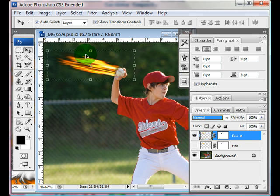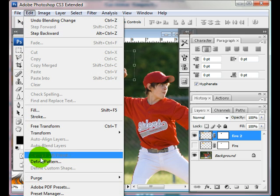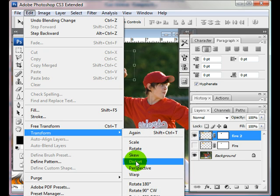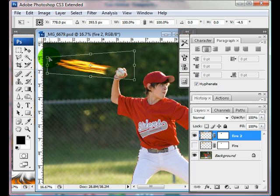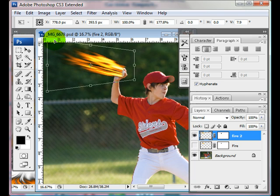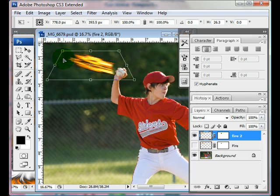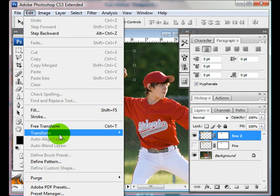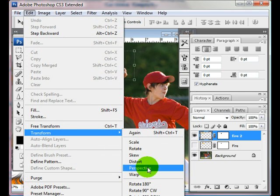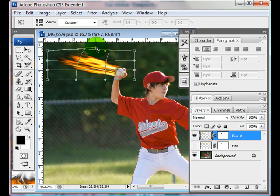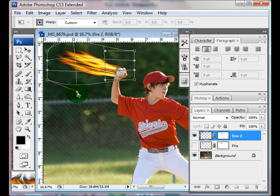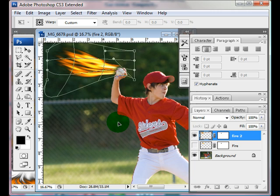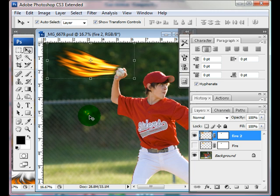Another thing you can do is come up here to Transform and you can click on Perspective, Warp, or Distort and just change the way it looks — change the perspective and make it get wider. That's kind of neat. And then you can do Warp, where you can do all kinds of stuff with it, warp it all different ways. Then press Enter when you're done.